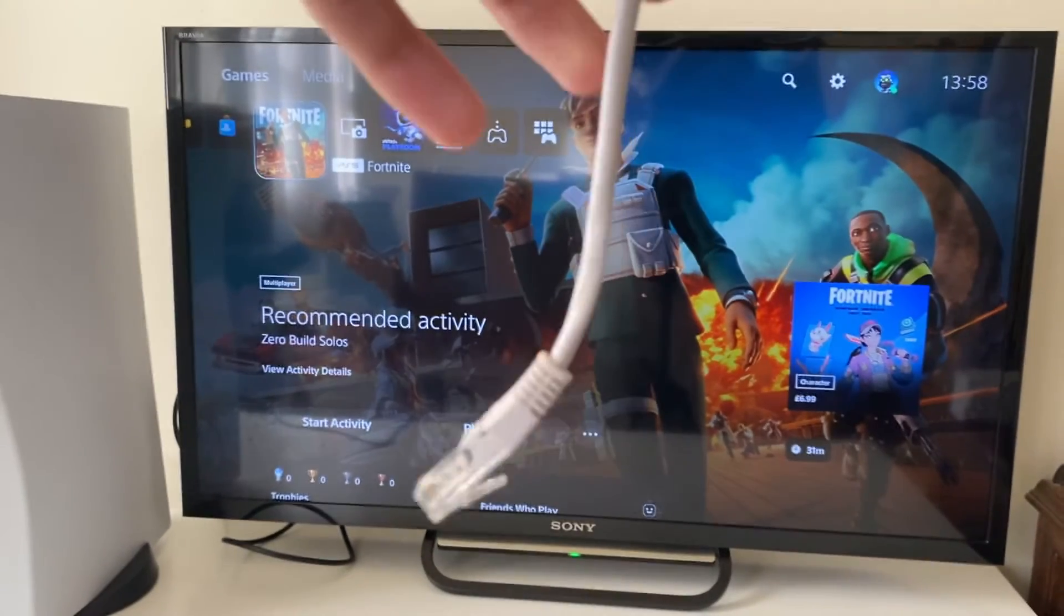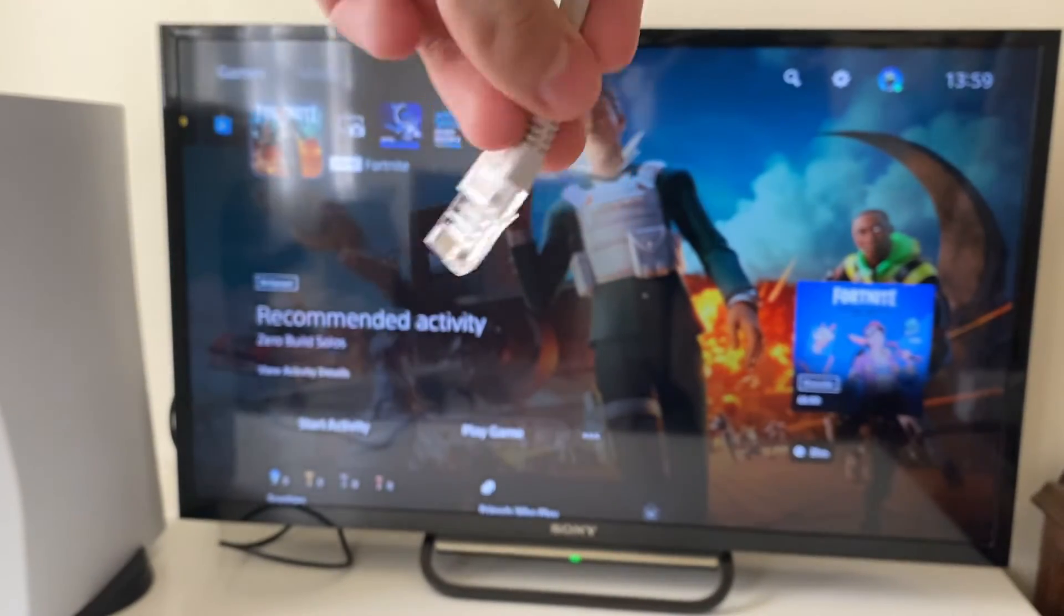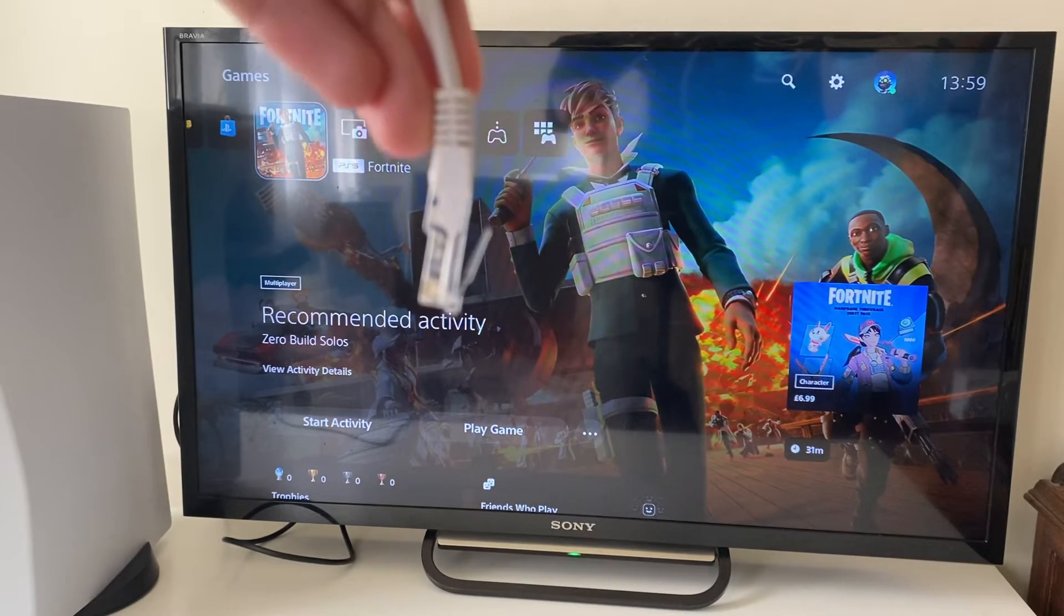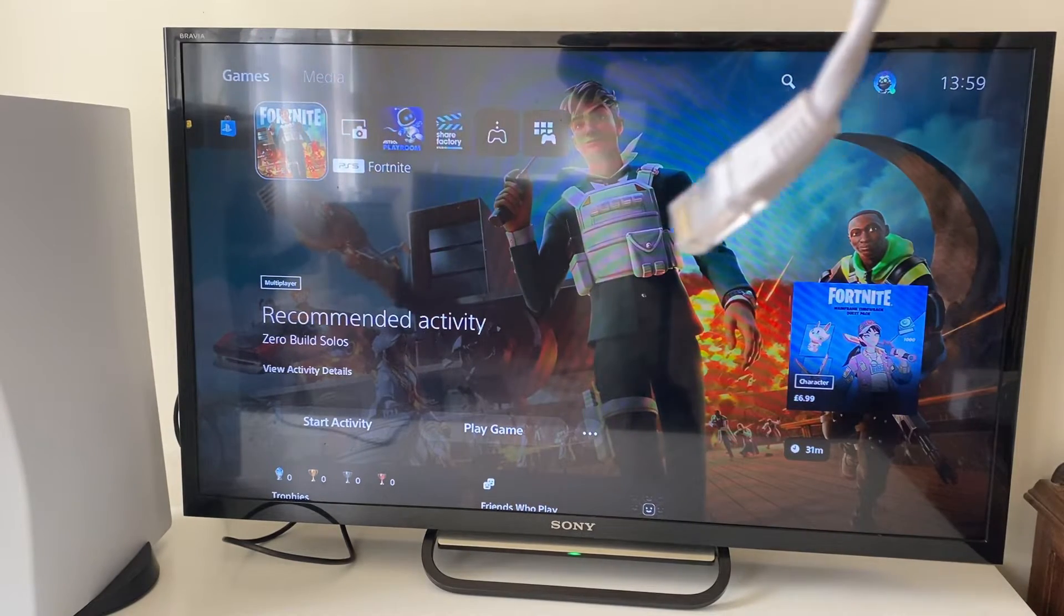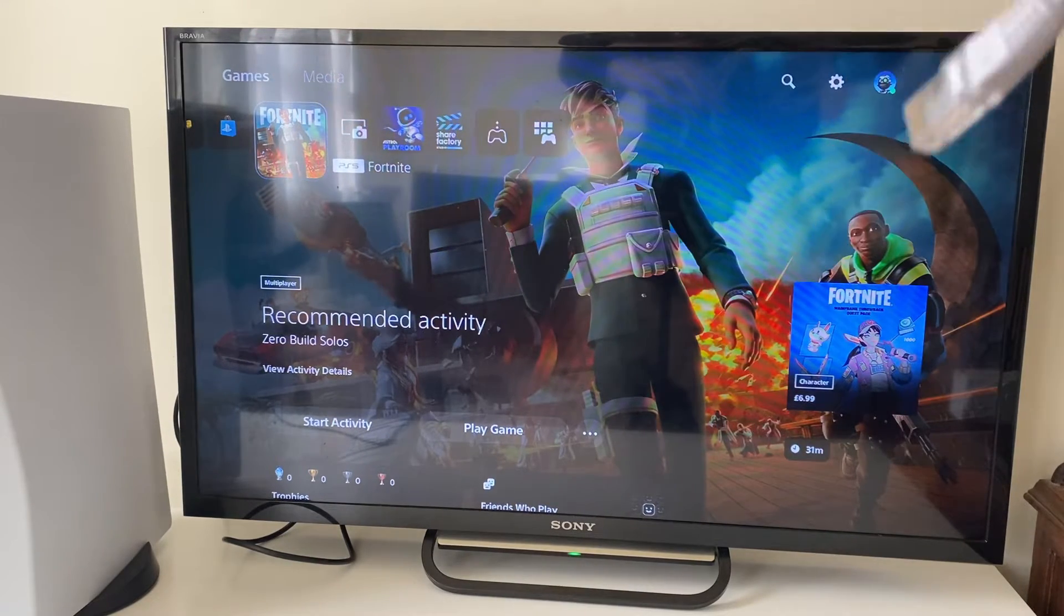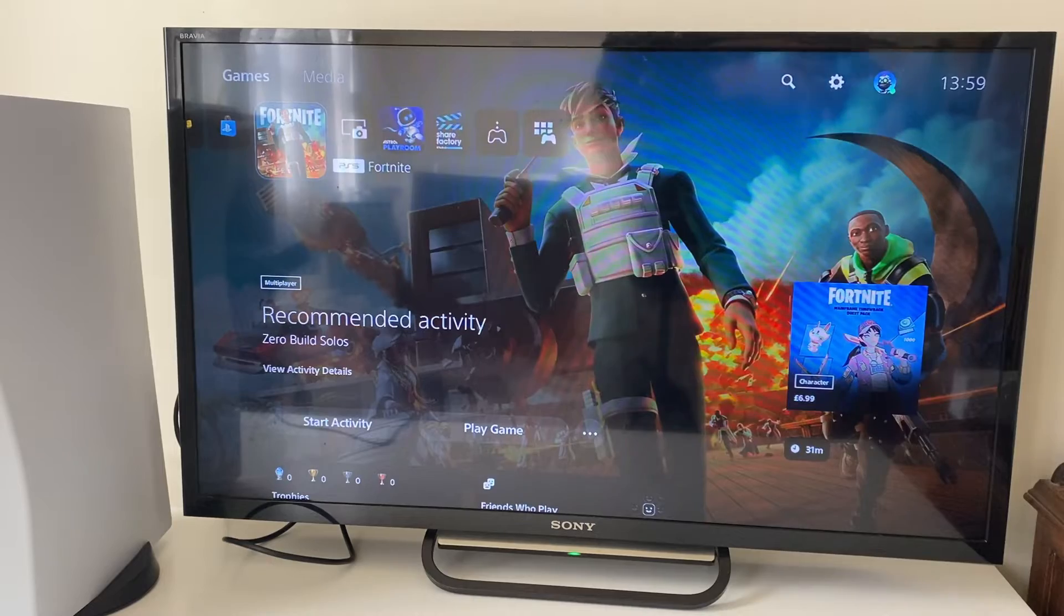And of course one end is going to plug into the back of your PS5, we'll do that in just a moment. And the other end will plug into your router or your access point.